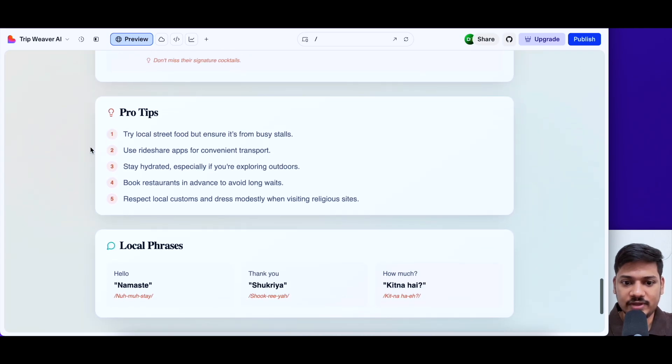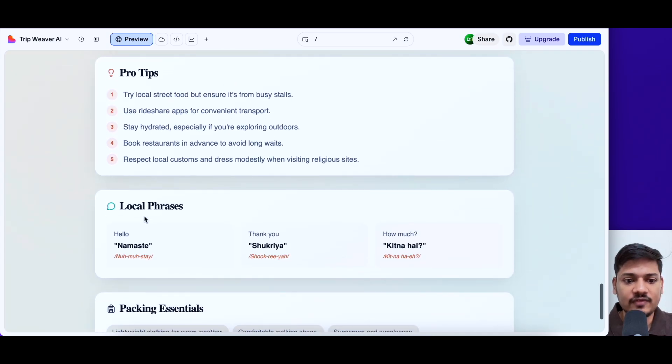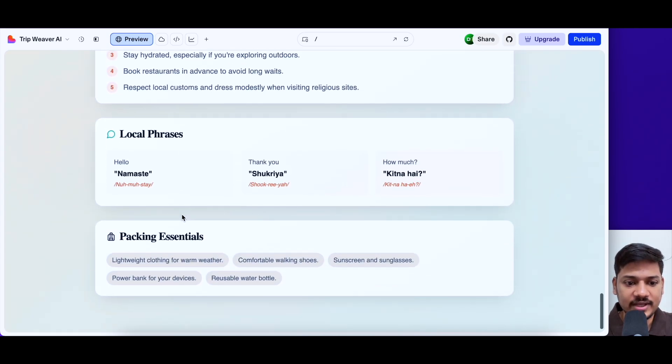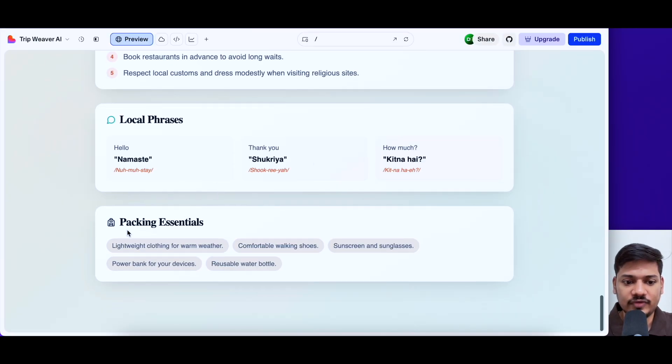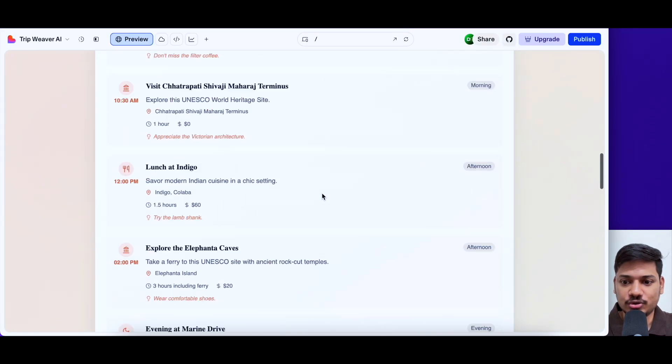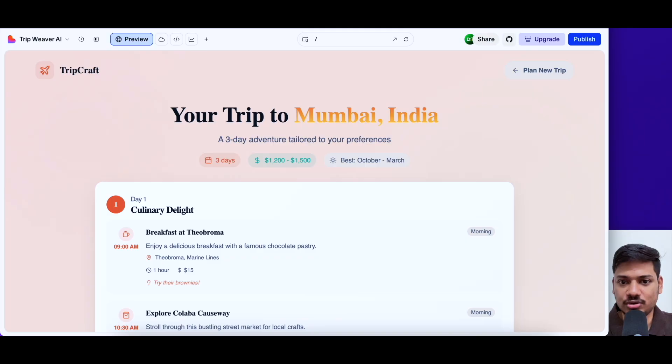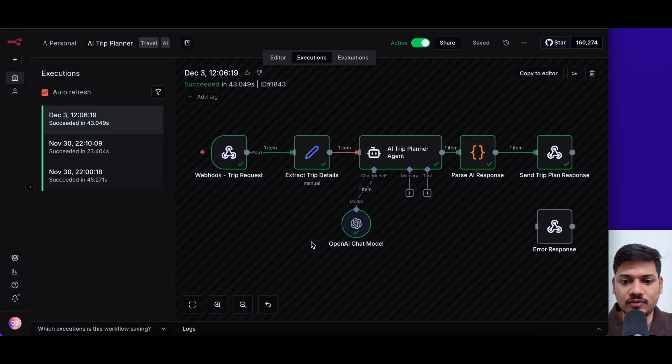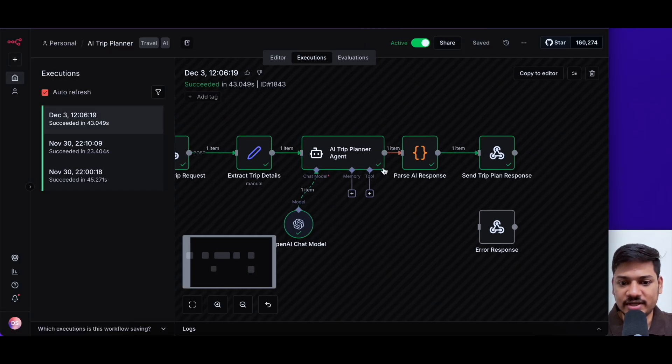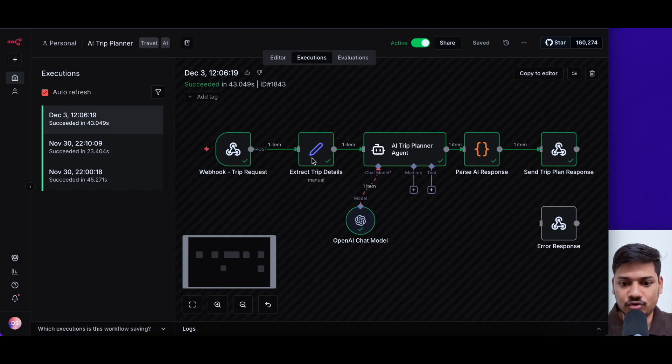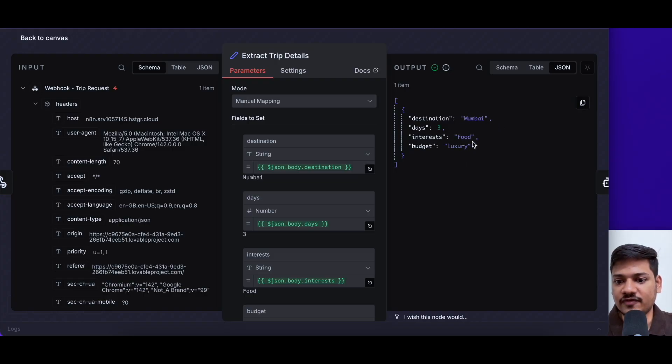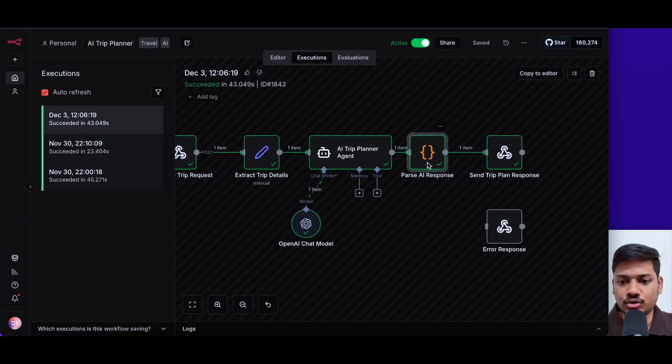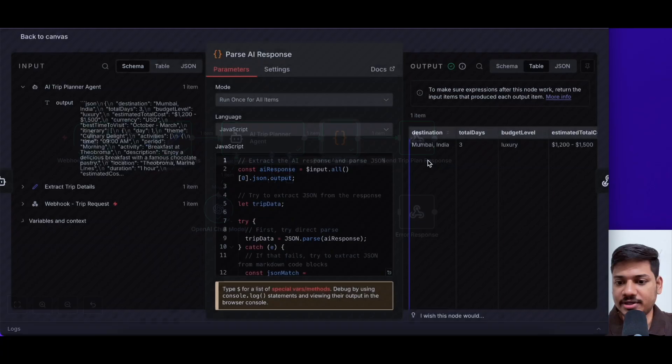And then we also have got pro tips. We have got local phrases like Namaste, Shukriya and all. And we have got packing essential. So this looks really amazing. So now if we come back to our workflow, you can see here if you click on edit trip details, we can see this was our input: Mumbai three days food and luxury.